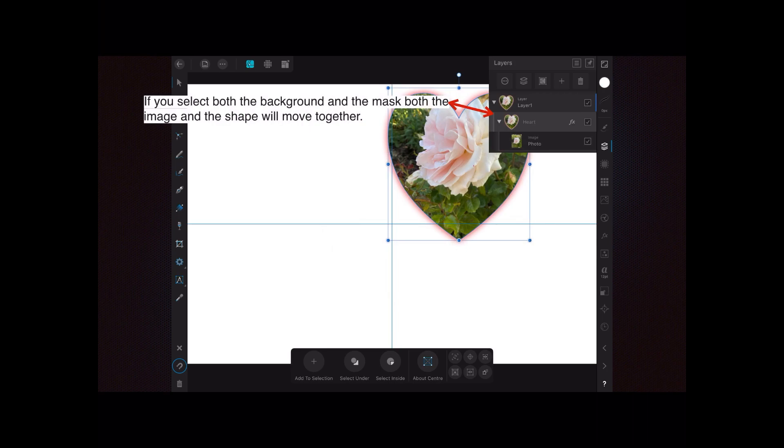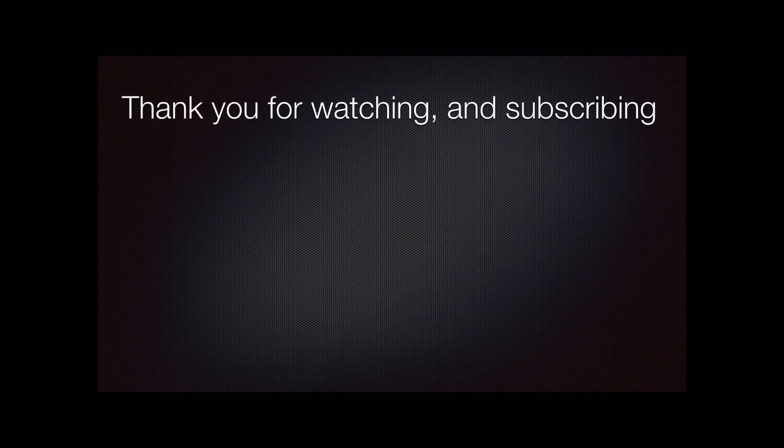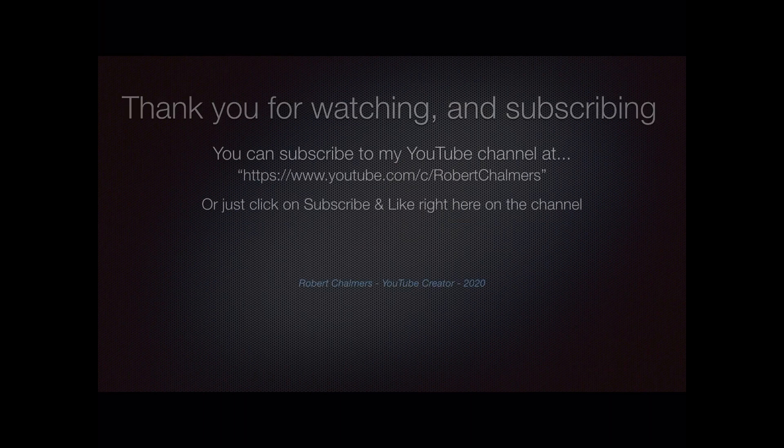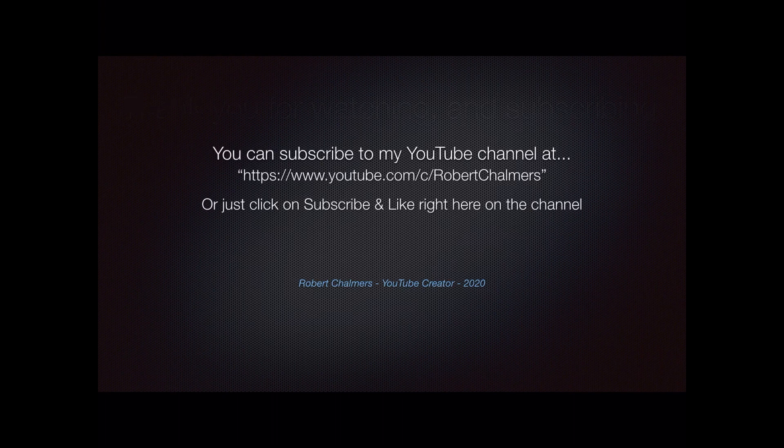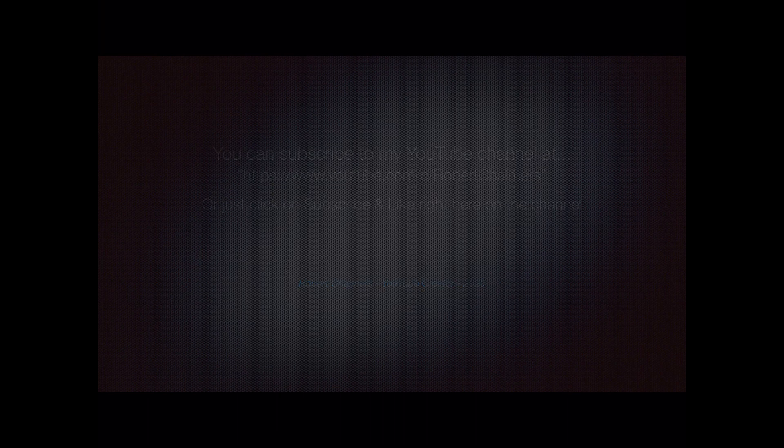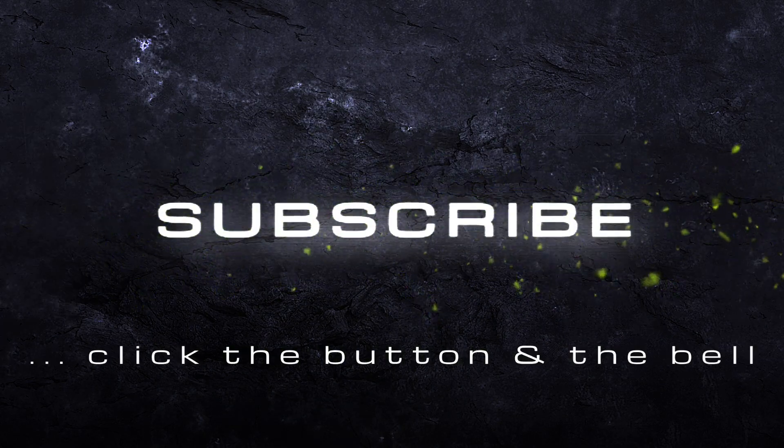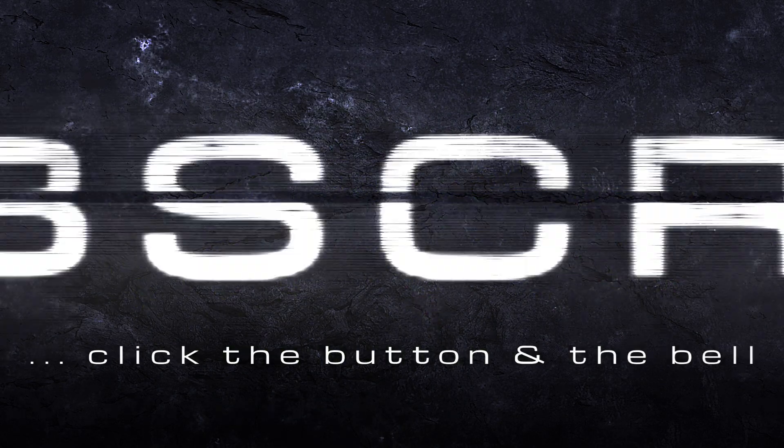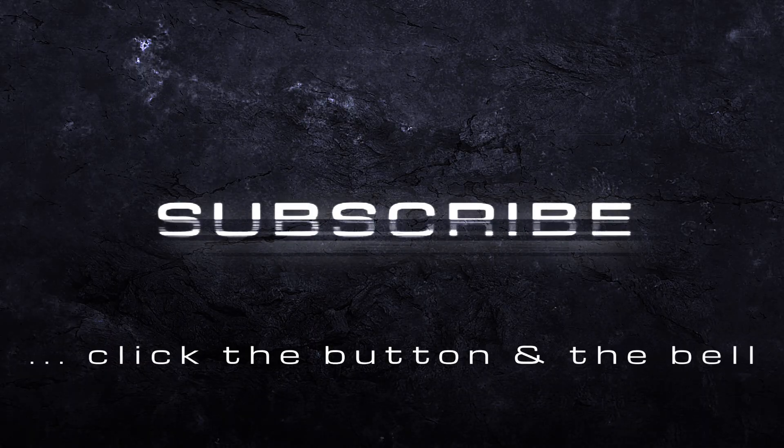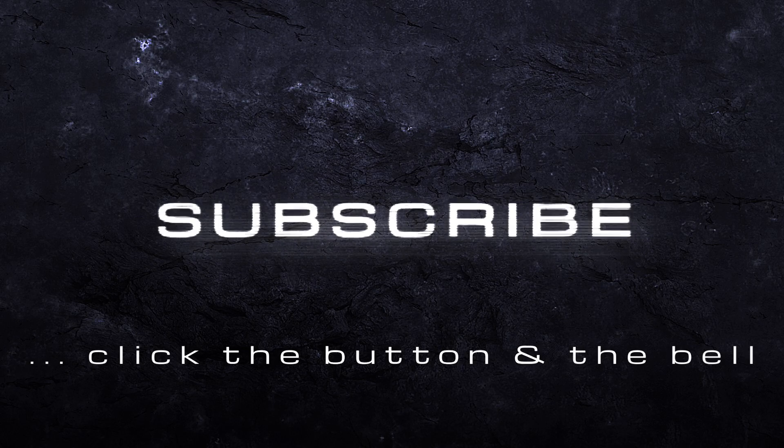Thank you for watching and hopefully subscribing to my YouTube channel. It keeps me busy and keeps me happy. You can subscribe at that address or just click on subscribe and like right here on the channel.